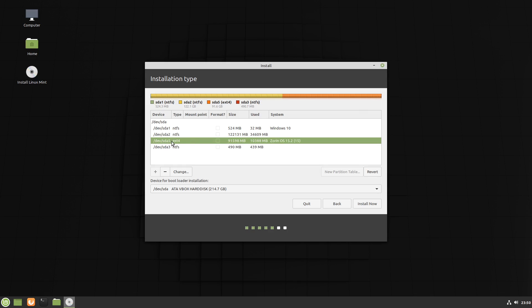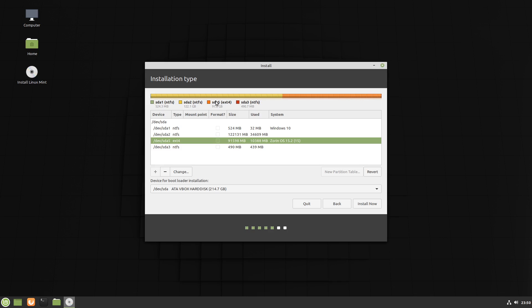Here's our SDA5 extension 4. We can actually see here it says XOREN OS 15. So this will be the one that currently contains XOREN and what we're going to do is click on it as I've done there. You can see it's this orange section up the top. You can see the orange is SDA5 extension 4. So we're going to click on change.